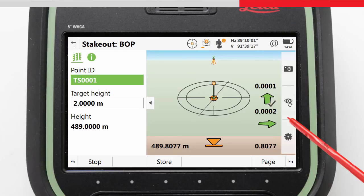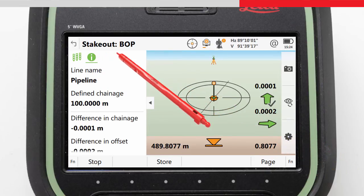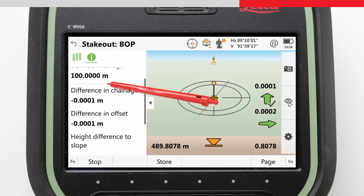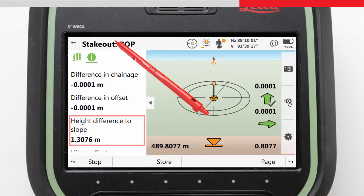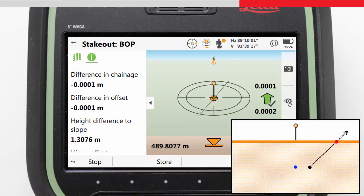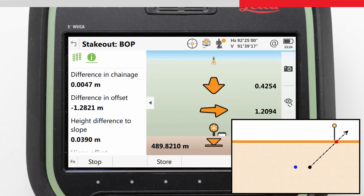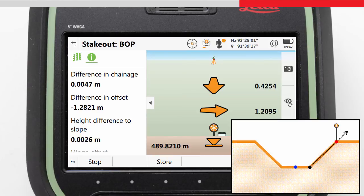The next step for our task is to mark where the slope will need to be dug for the trench. For this, we need to look at the slope-specific information in the info page — in this case, the height difference to slope. We can stake this out by finding the position on the ground where the height difference to slope is zero, known as our catch point. By maintaining the chainage, we move across the ground, checking our info page values until the catch point is found. Note that the stake values are still relative to our pipeline and will not be zero at this point.